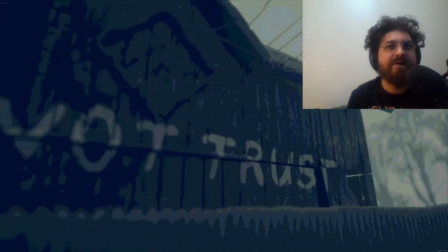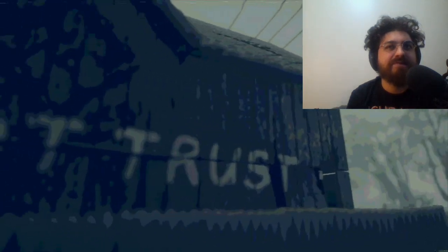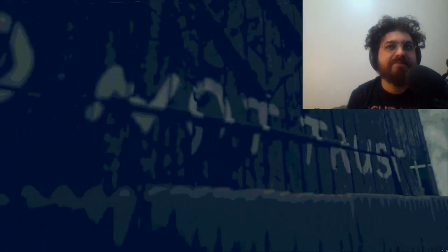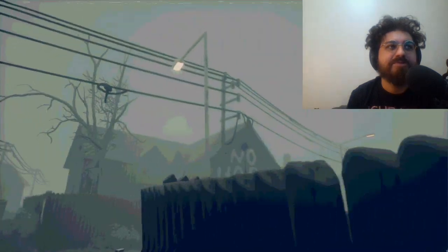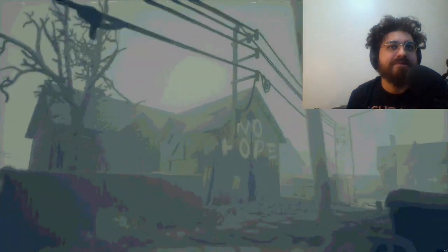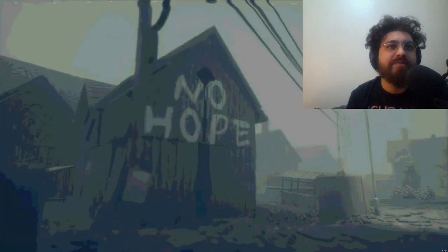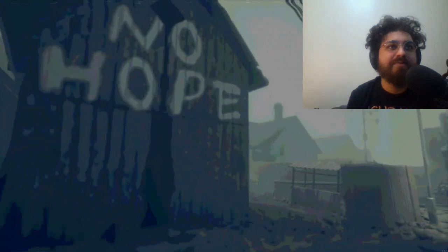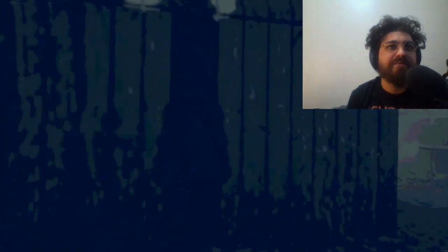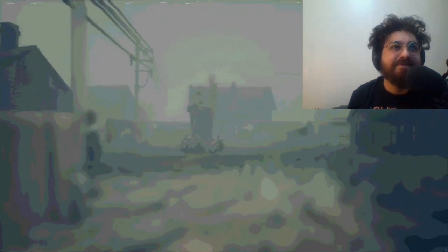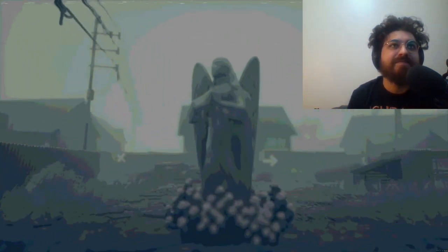Do not trust. Do not trust, this is Gen. No hope. Do not go in there. Whoa, that statue kind of threw me off. It looks sick though.